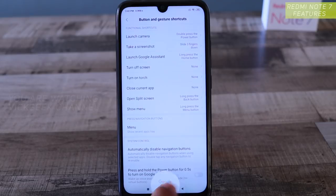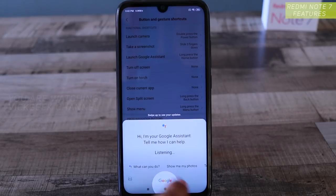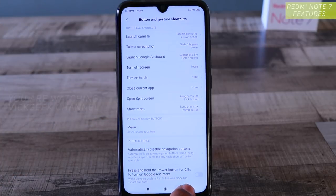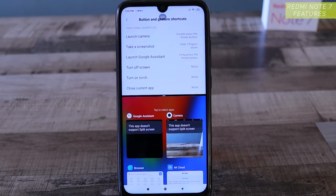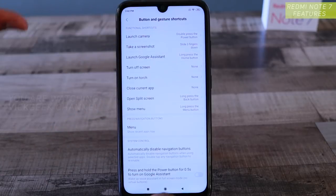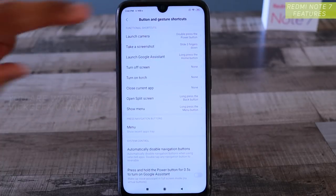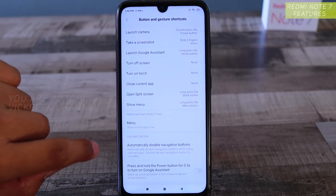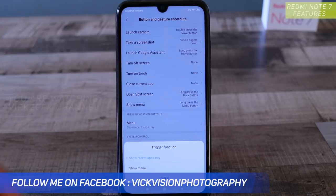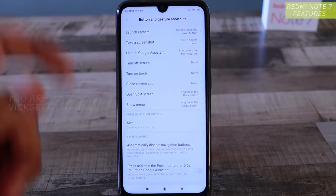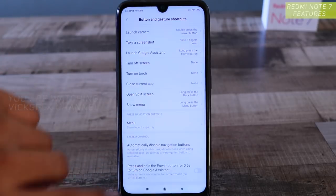You can also take a screenshot by sliding three fingers down — slide three fingers down and the screenshot is taken successfully. Long-pressing the home button launches Google Assistant, which starts listening immediately. Long-pressing the back button activates split screen. So this is how you set different kinds of shortcuts to access different things very quickly. There are also options to show the app menu or recent apps tray.